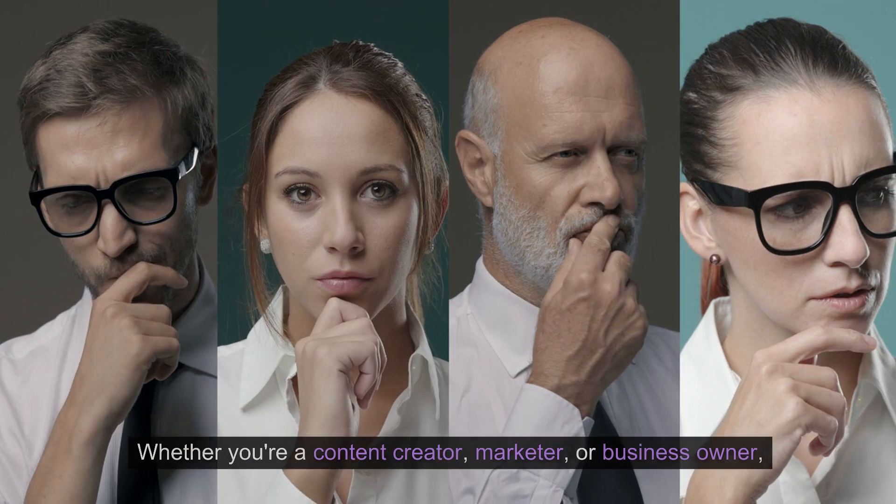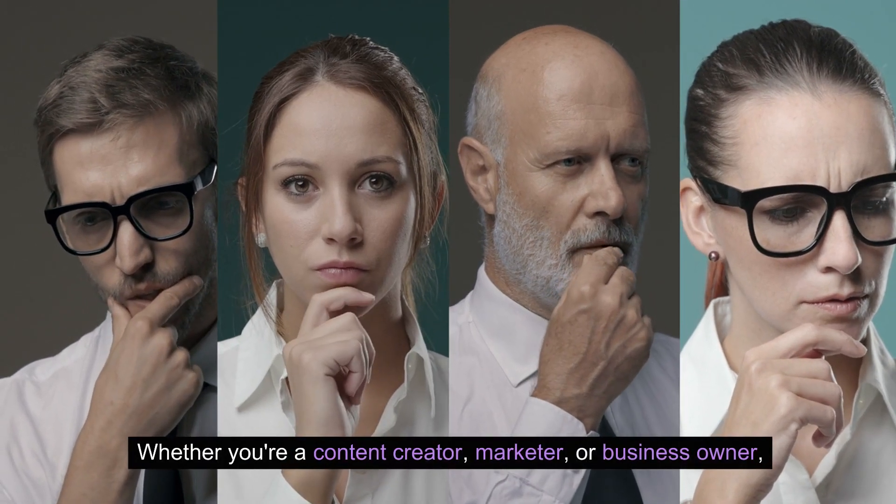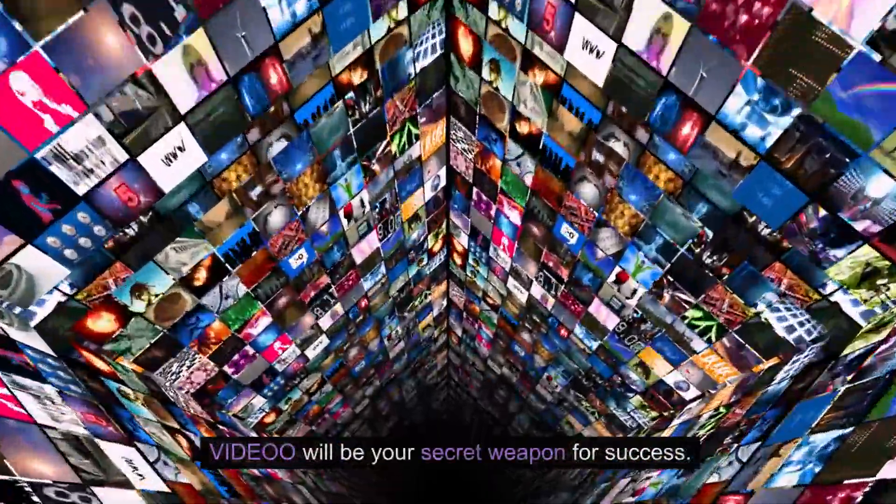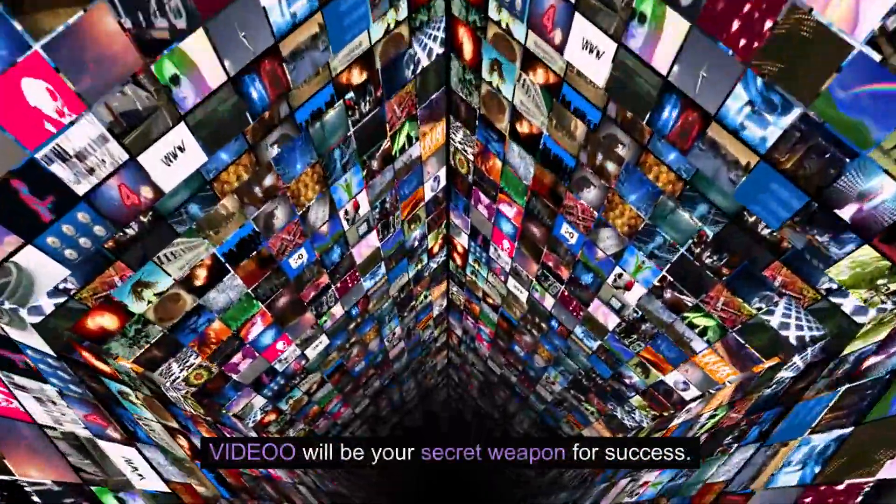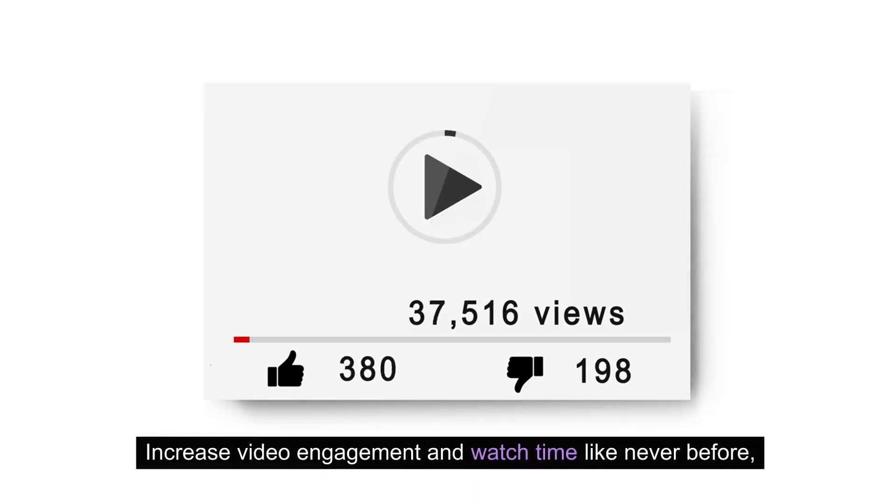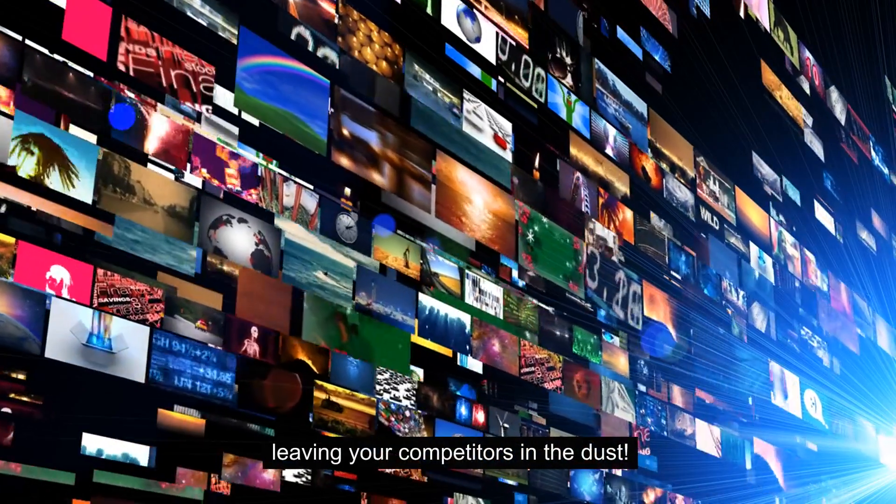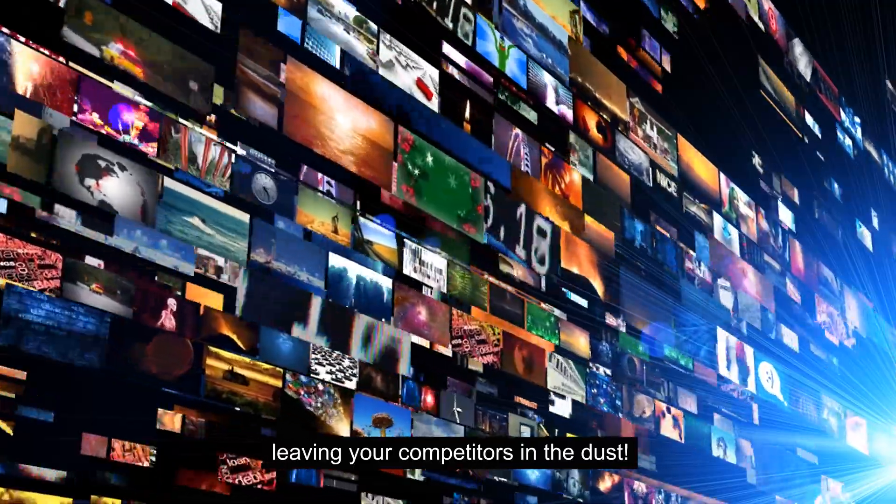Whether you're a content creator, marketer, or business owner, Video will be your secret weapon for success. Increase video engagement and watch time like never before, leaving your competitors in the dust.